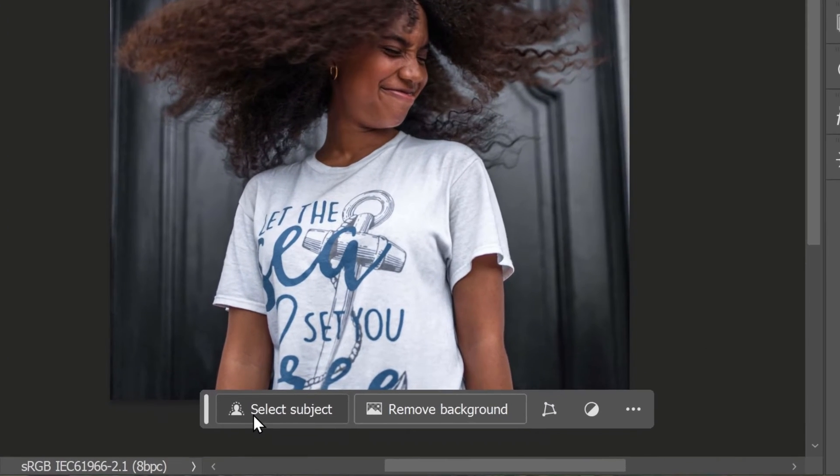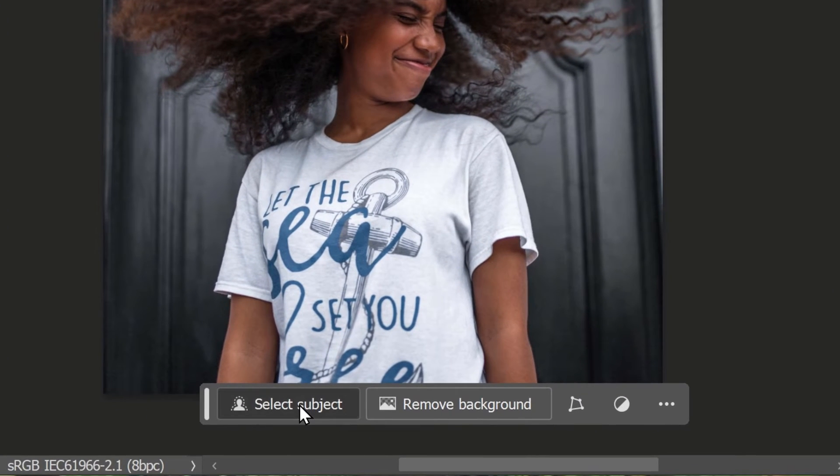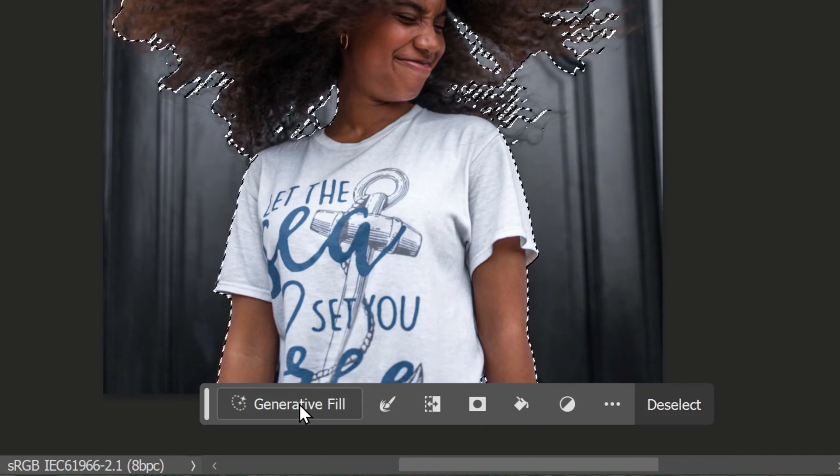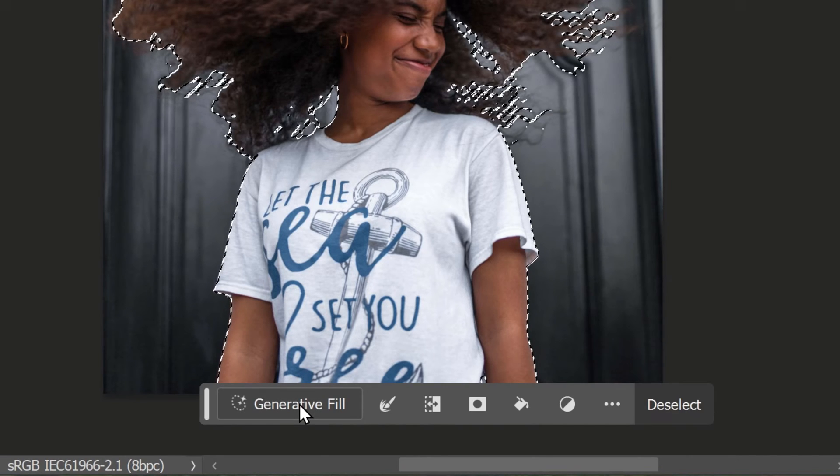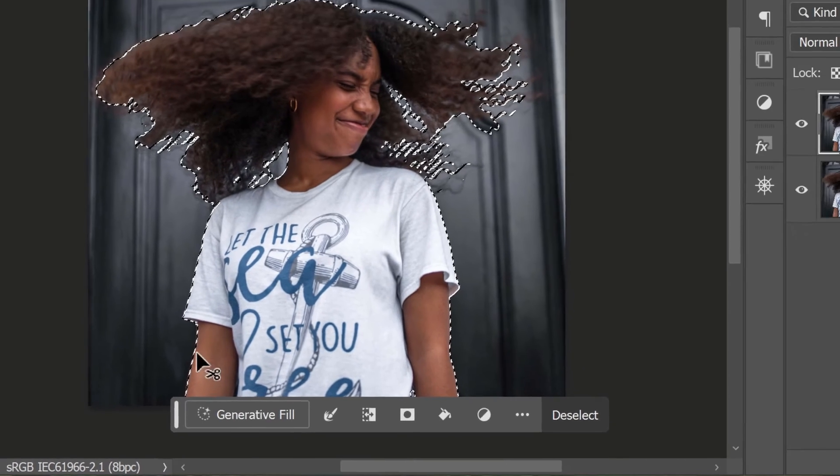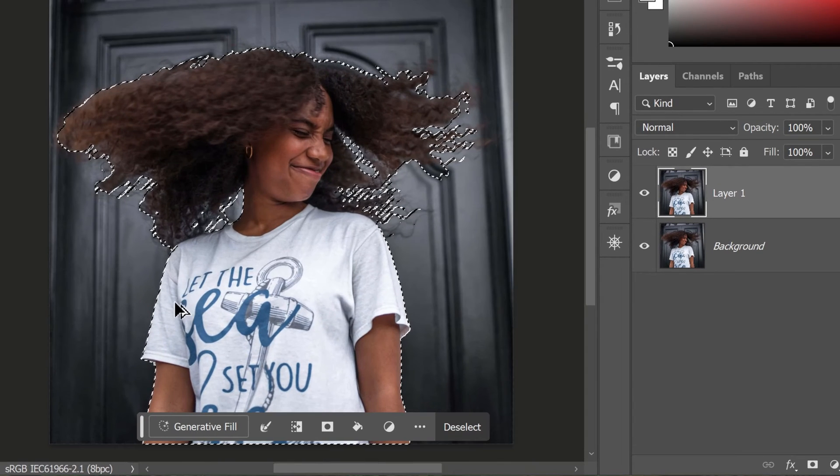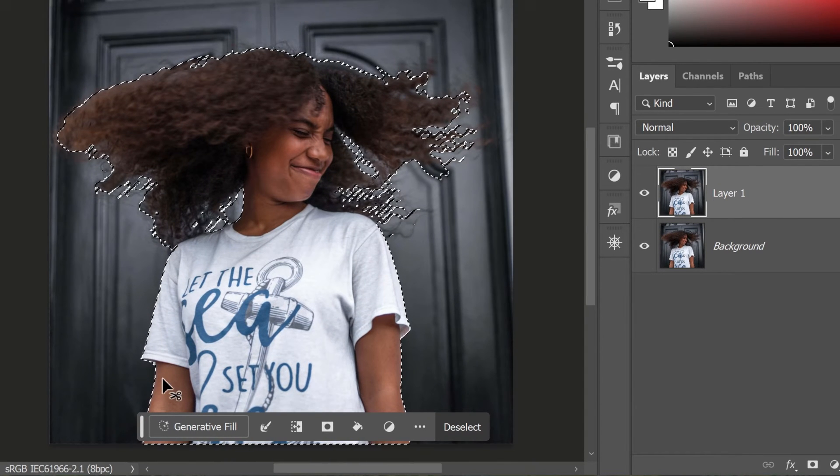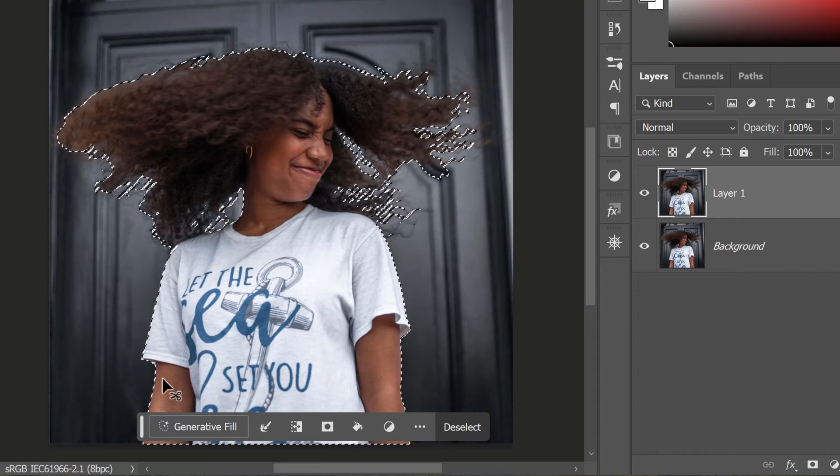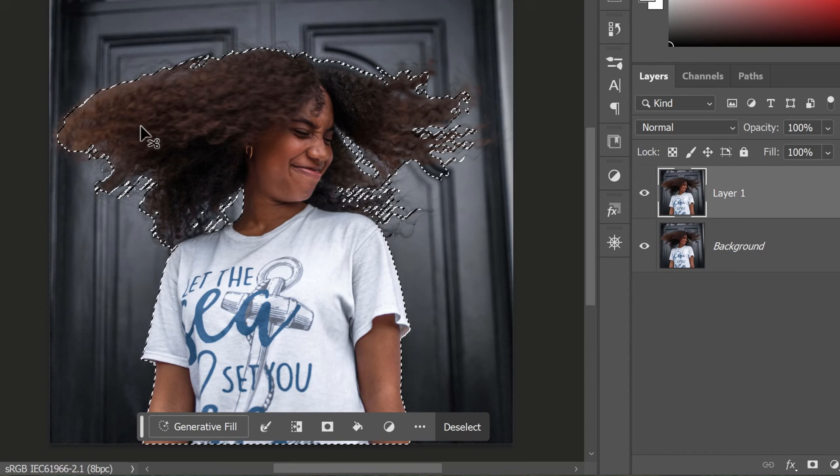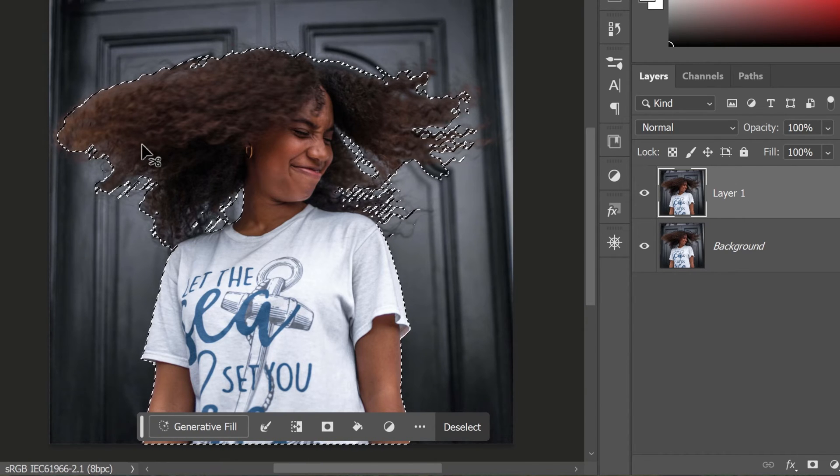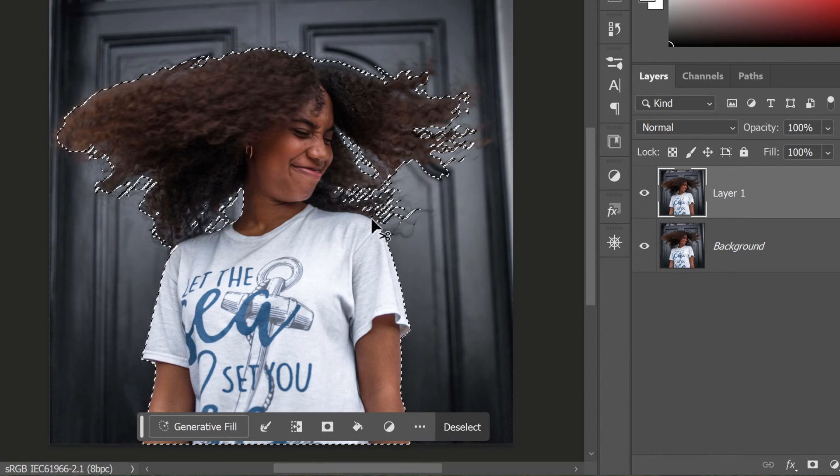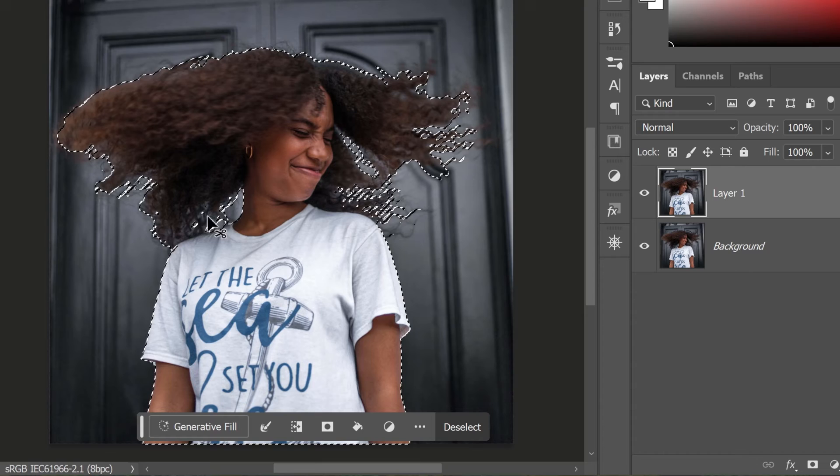Simply click on the Select Subject button in the toolbar. Photoshop will automatically analyze the image and create a selection around your subject. This tool is particularly useful for complex selections like hair as it uses artificial intelligence to detect and select the subject of your image.